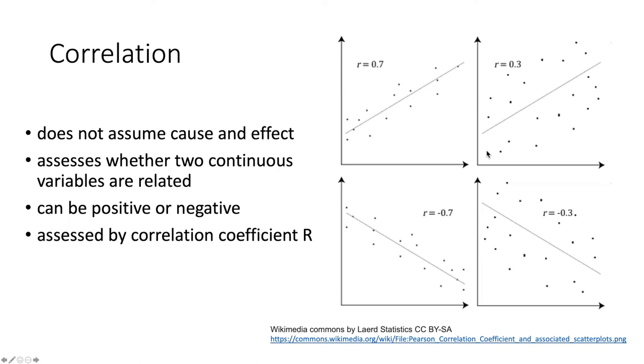In a manner similar to r squared, if the value of r approaches one, it's a tight correlation. If the value is closer to zero, it's a much looser correlation.